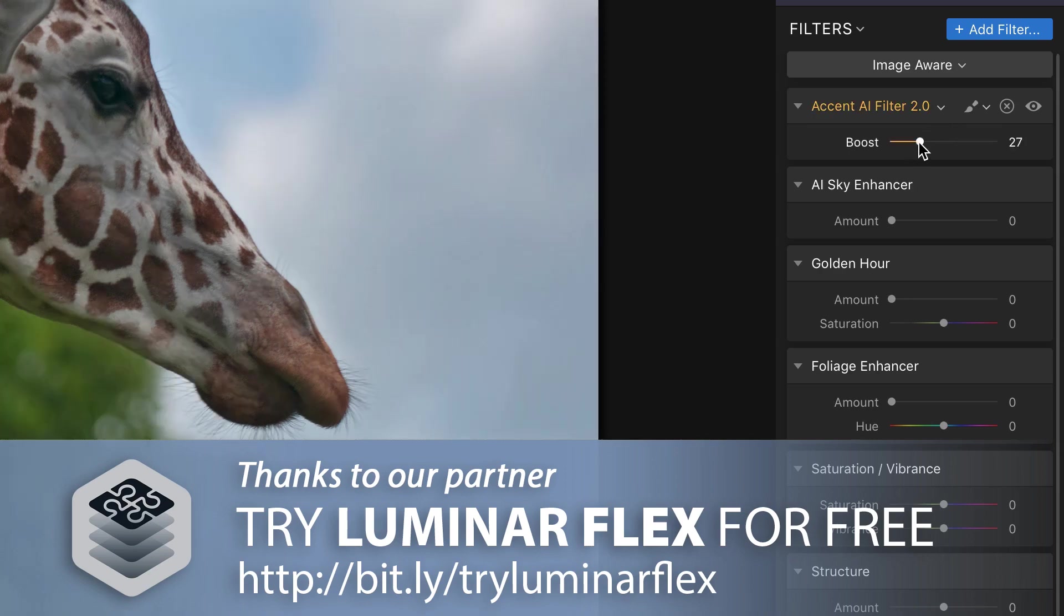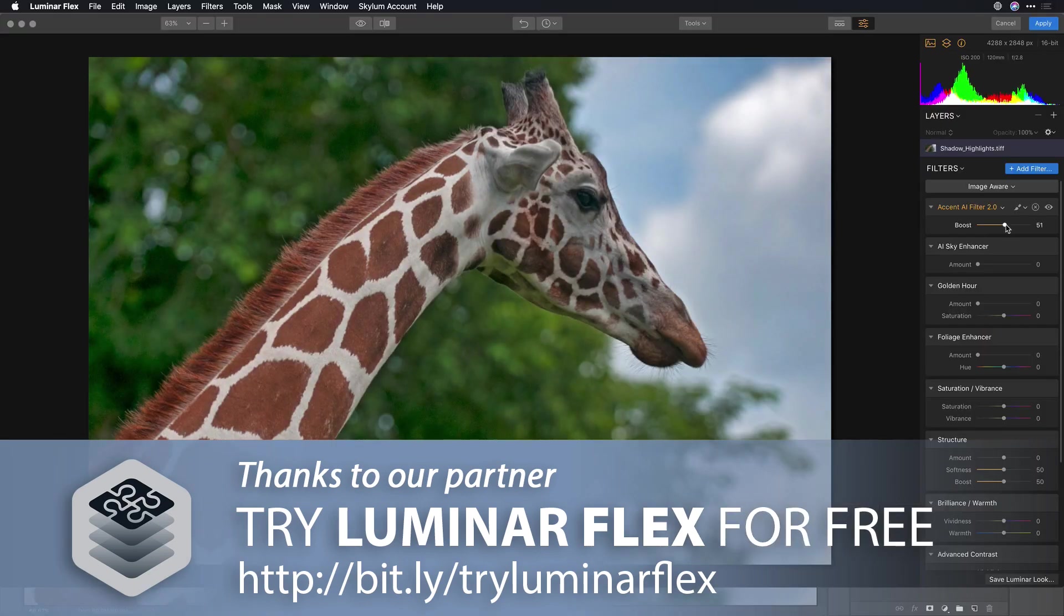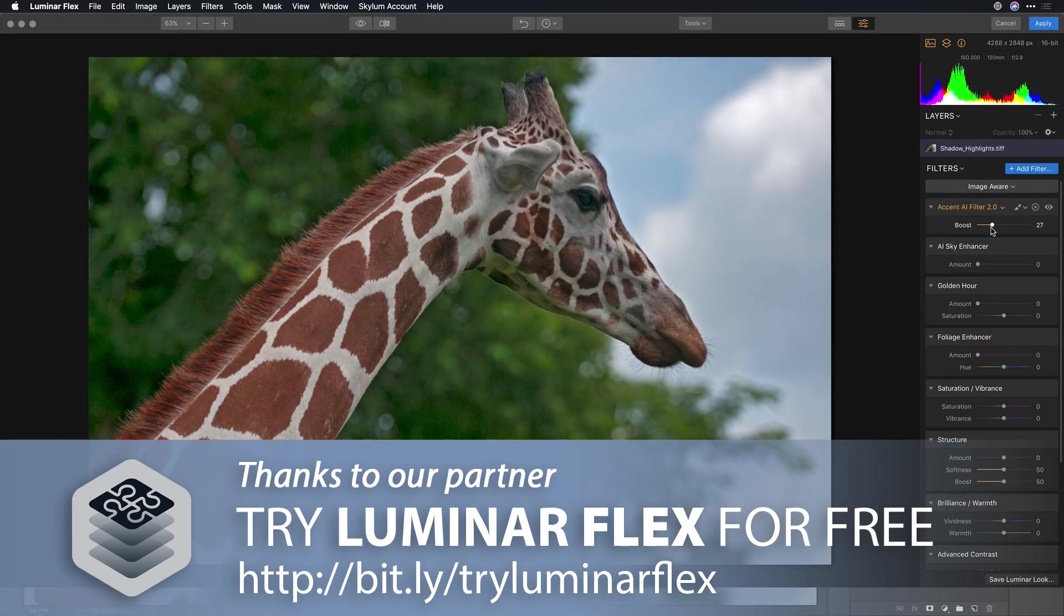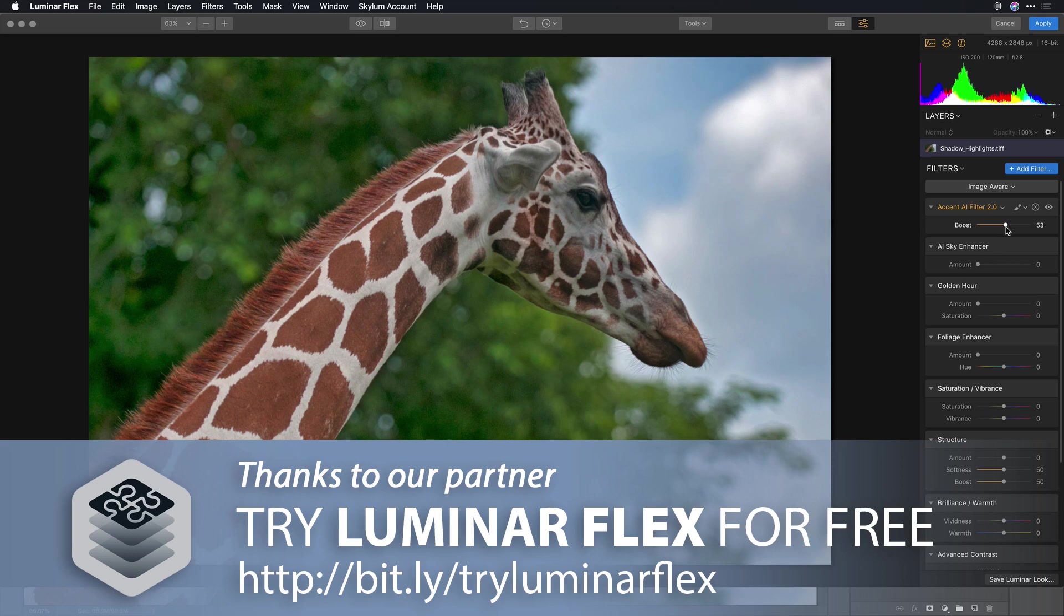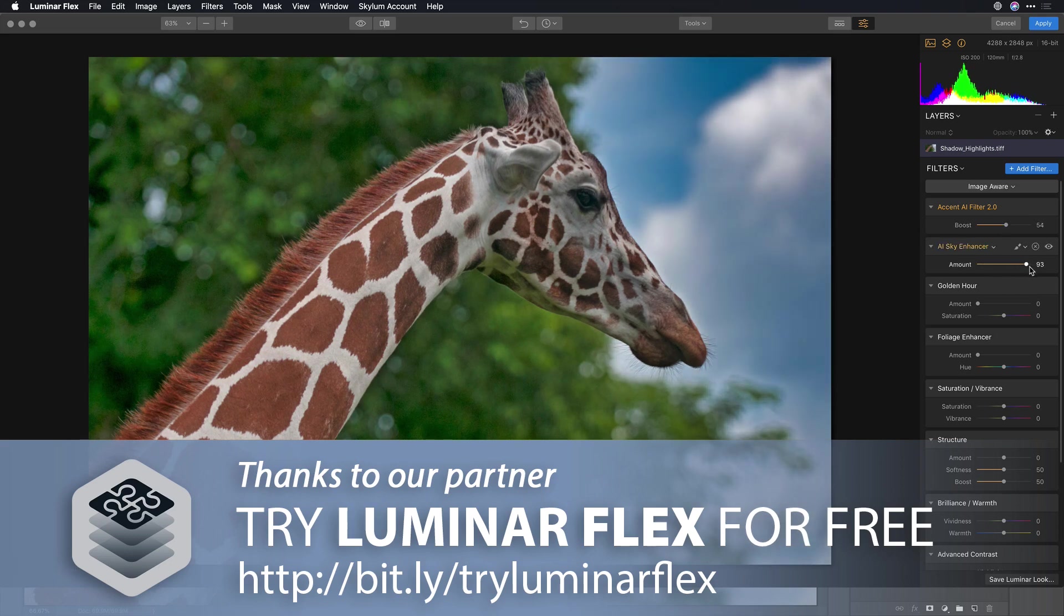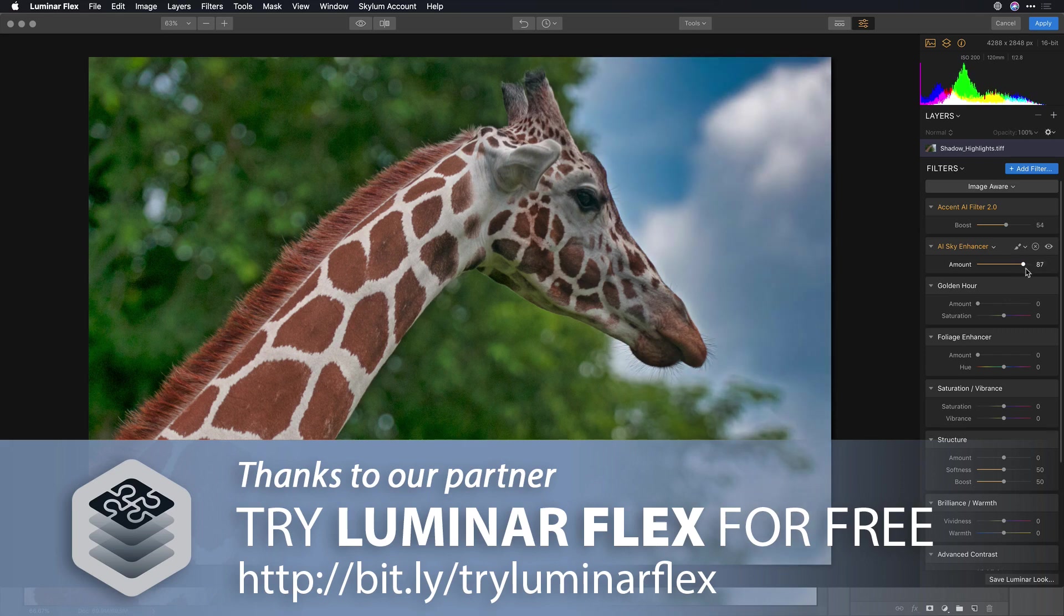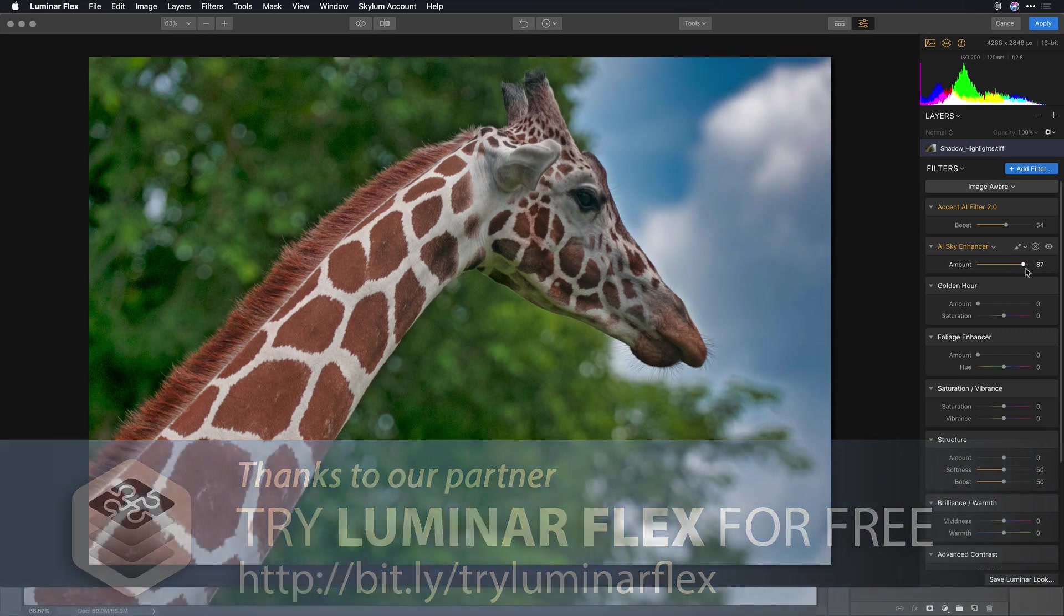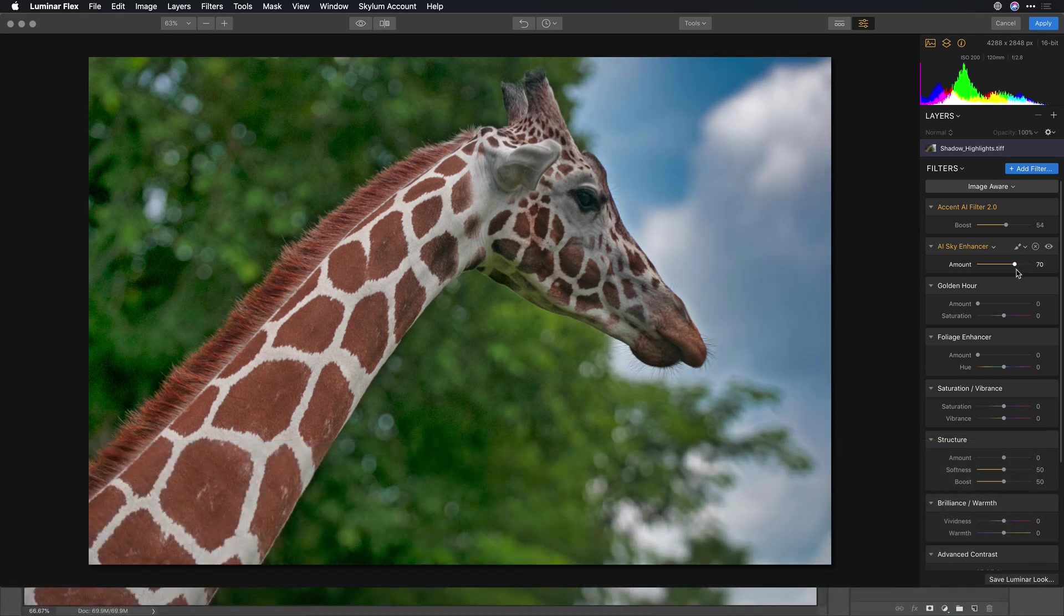So now, with Accent AI, with a single slider, it starts to bring out the details and the color, and with the AI Sky Enhancer, it recognizes the sky and targets it and really recovers more details in that sky.